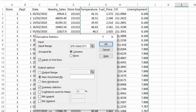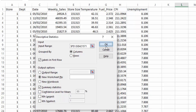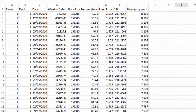In our dialog box, we have ticked Labels in the first row because we have labels in the first row. We're also going to tick Summary Statistics, and we're going to leave everything else as it is, including the confidence level. And we're going to select OK.